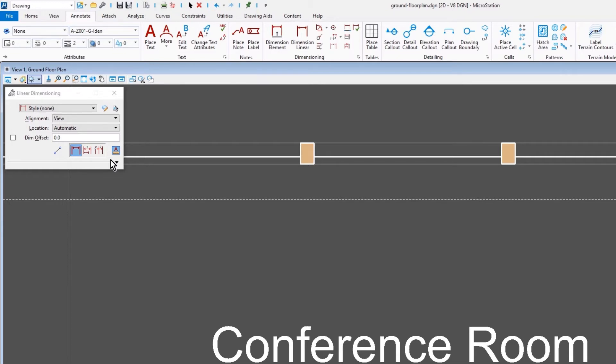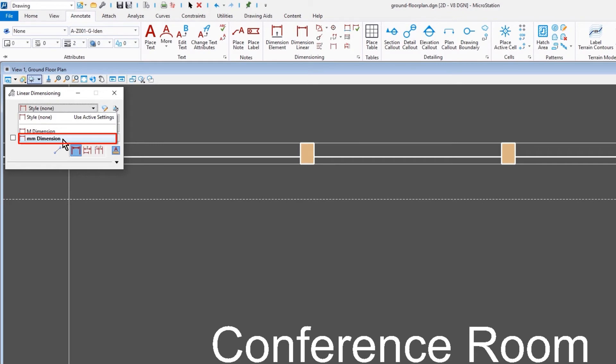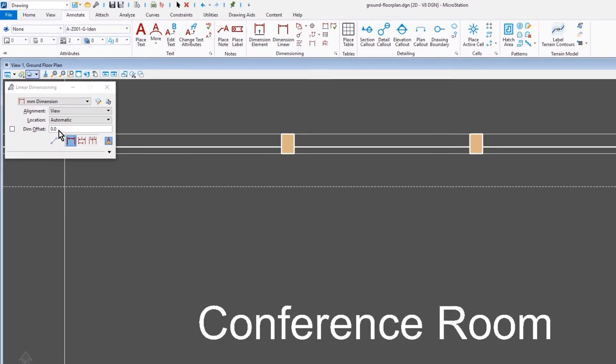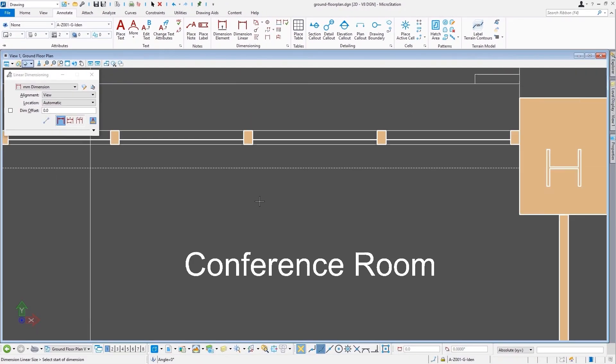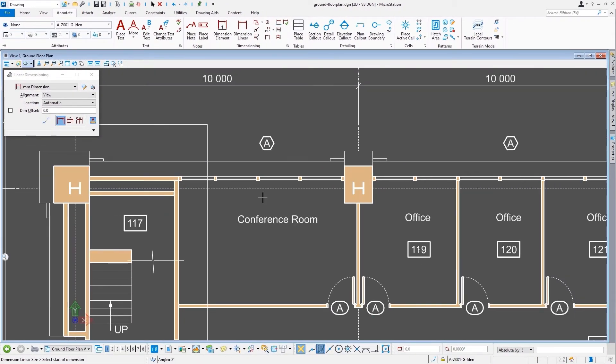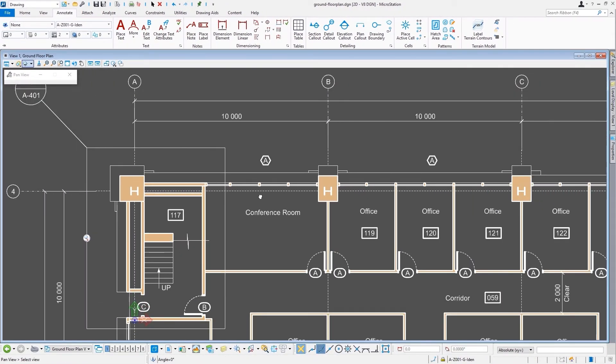I'll select the millimeter dimension style. So I'm going to just place a dimension in the hallway.